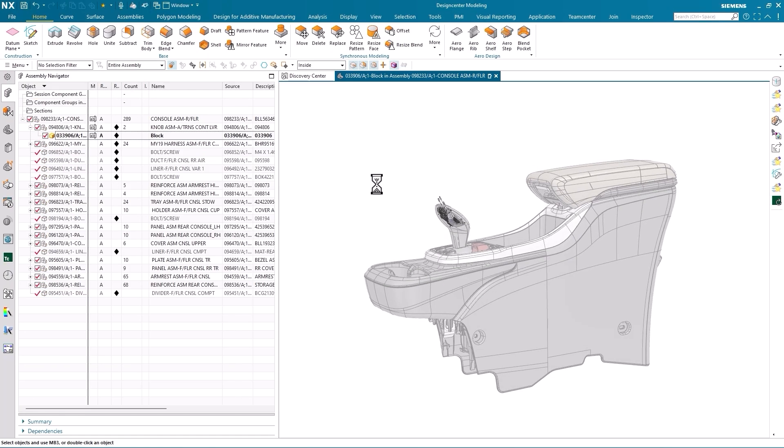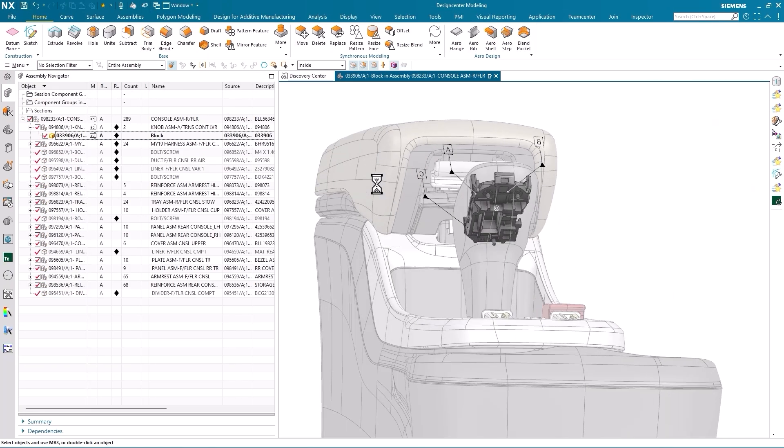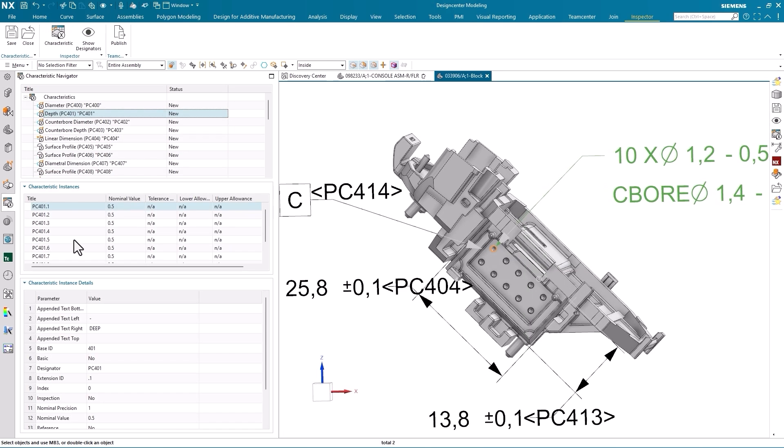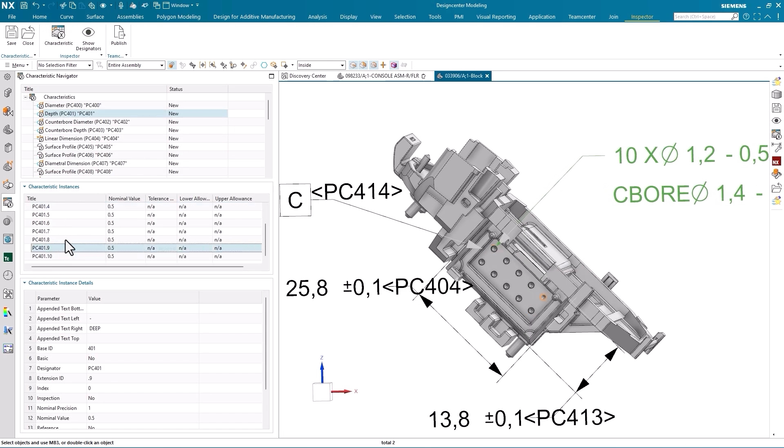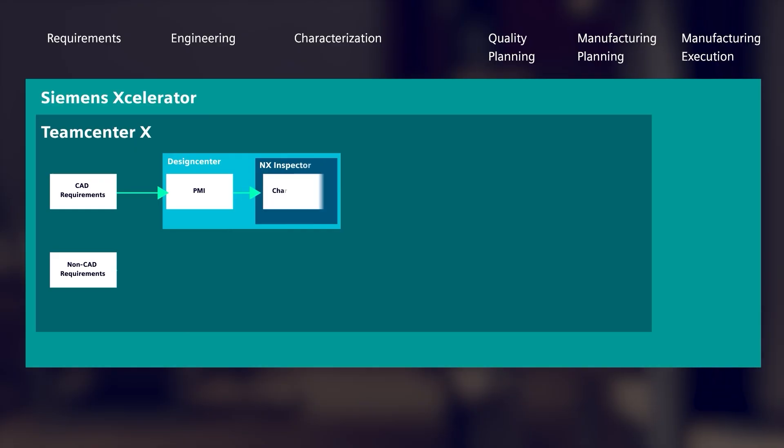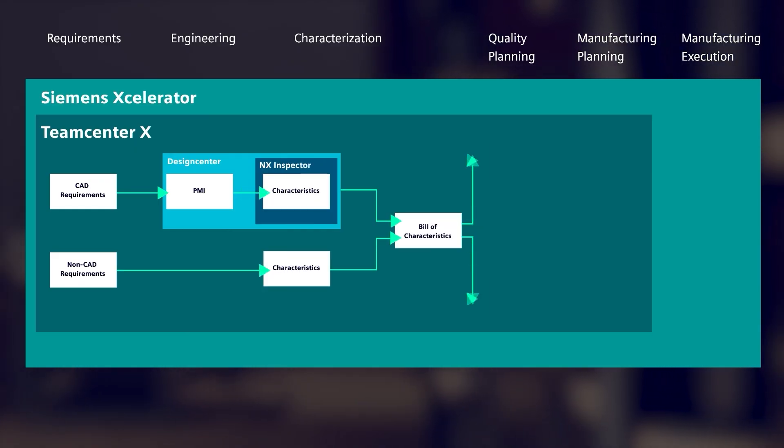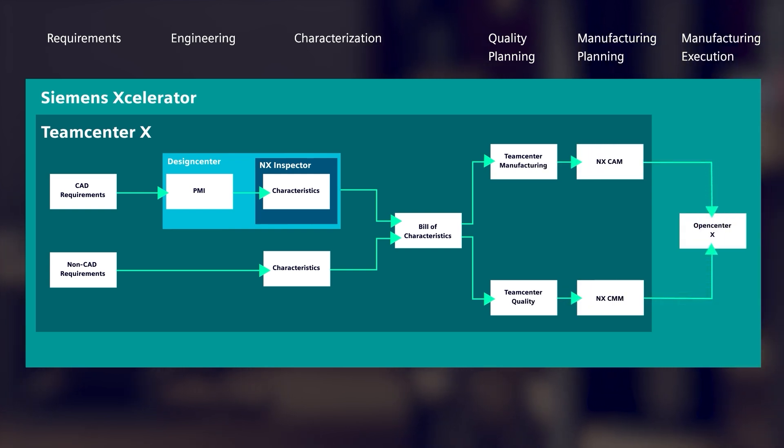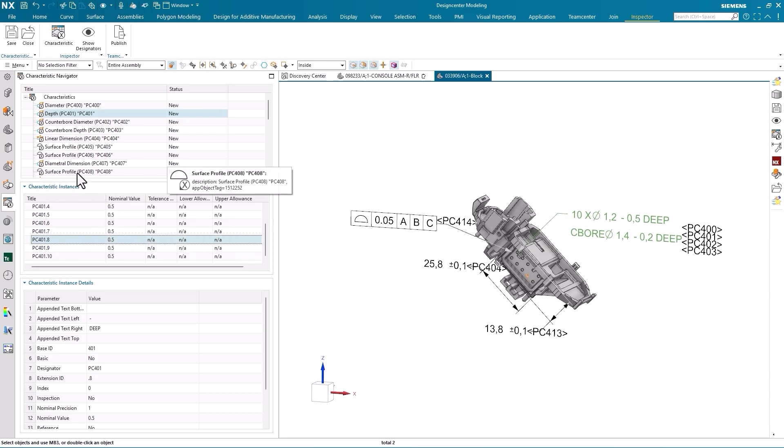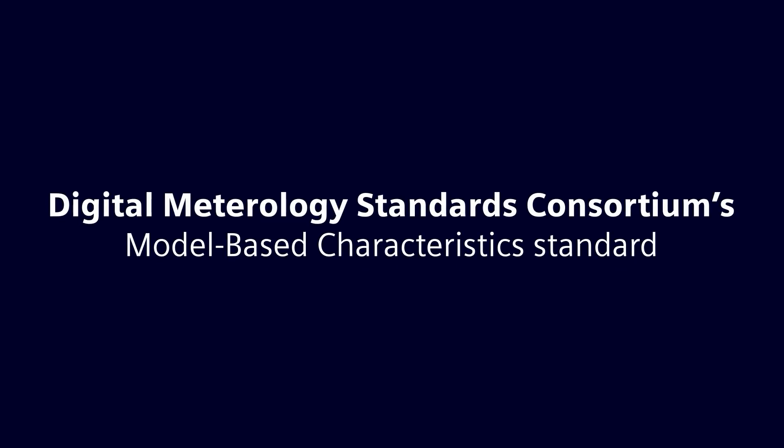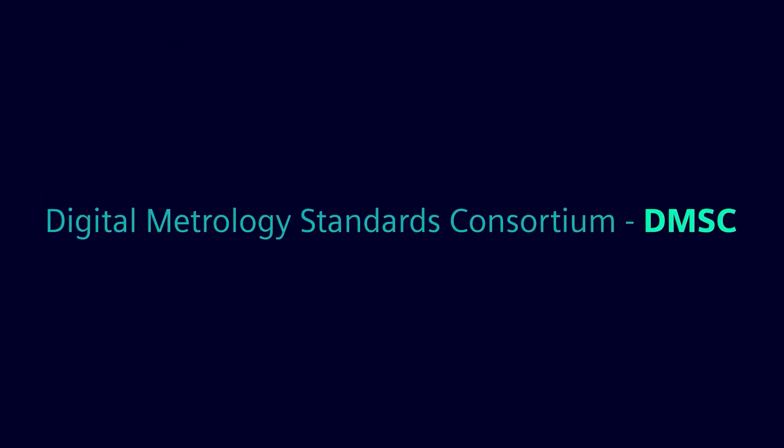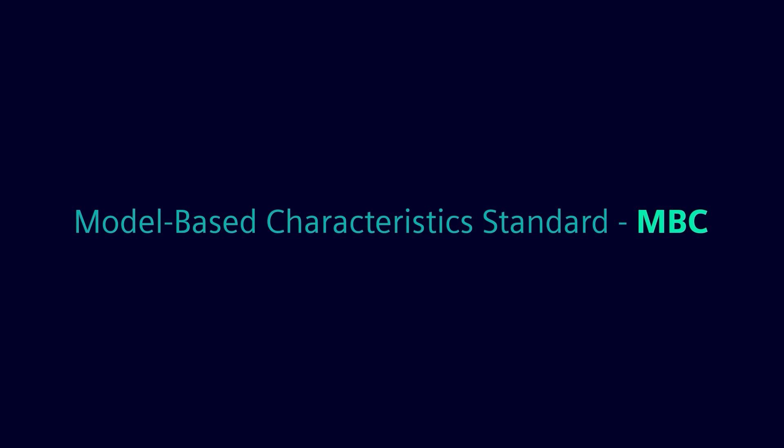Next, let's talk about product manufacturing information or PMI. New for this year, we're excited to introduce NX Inspector, a groundbreaking new module that's equipped to revolutionize model-based characteristic definition for quality and manufacturing processes, a tool to bridge the gap between design and production. With NX Inspector, DesignCenter becomes the first CAD-native platform to implement Digital Metrology Standards Consortium's model-based characteristic standard. It enables consistent consumption of PMI across all of your designs, ensuring alignment with industry standards. Let's get into more key features.